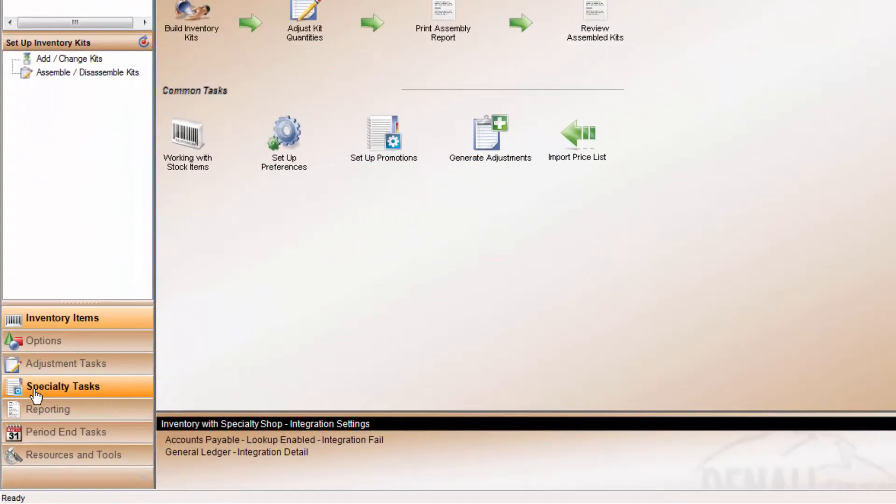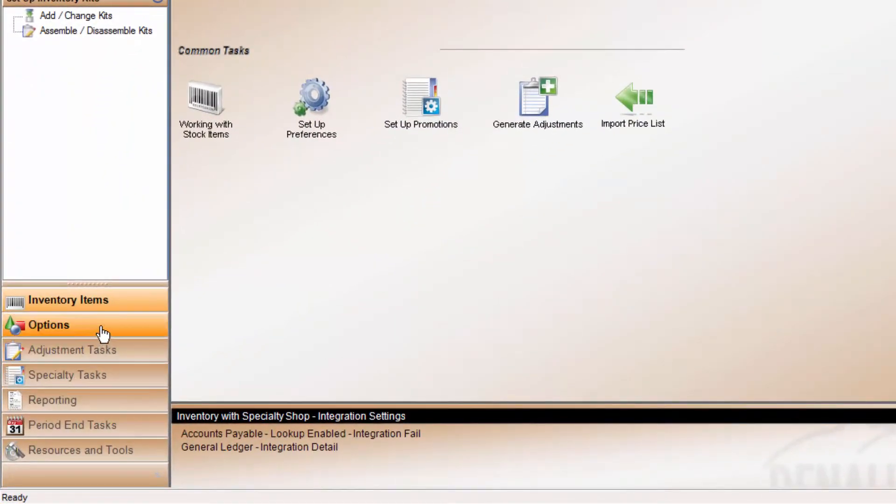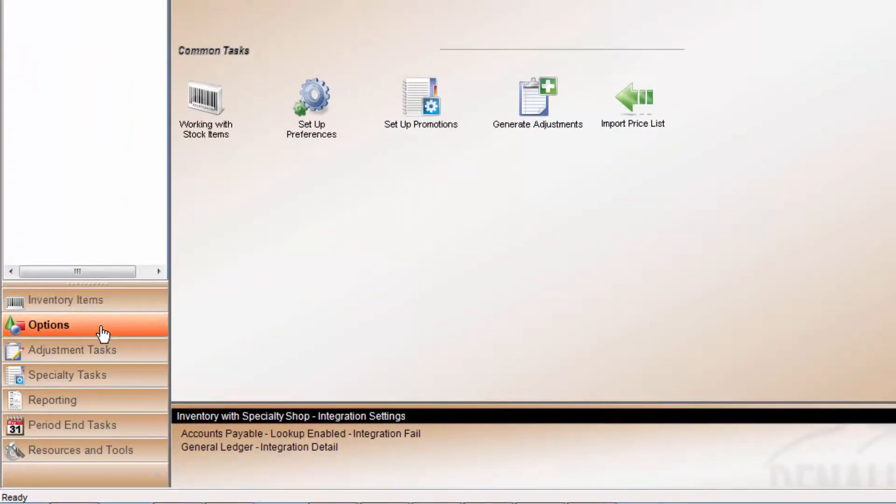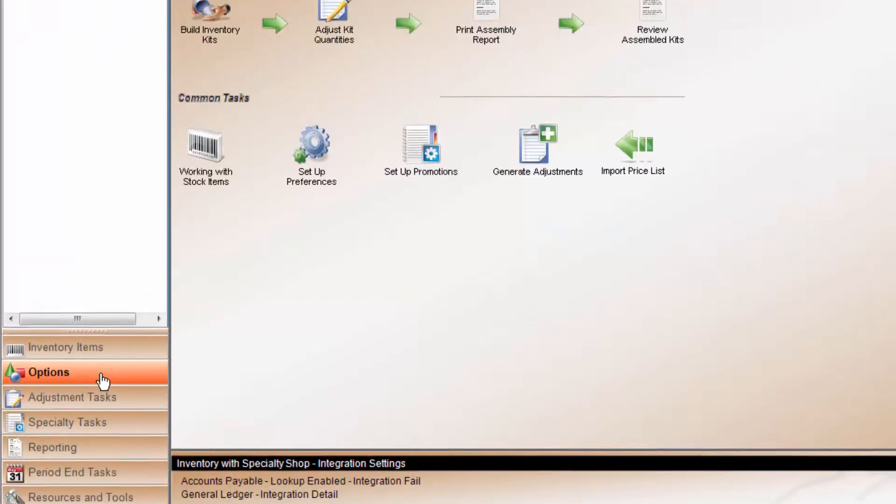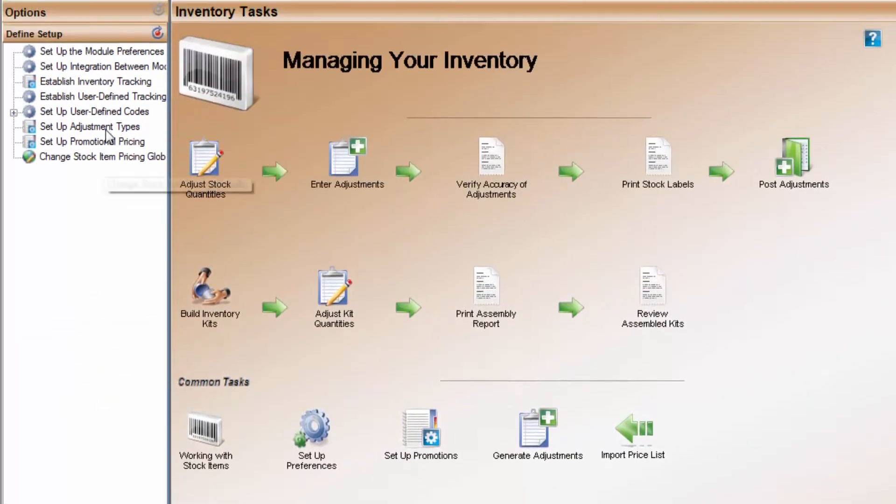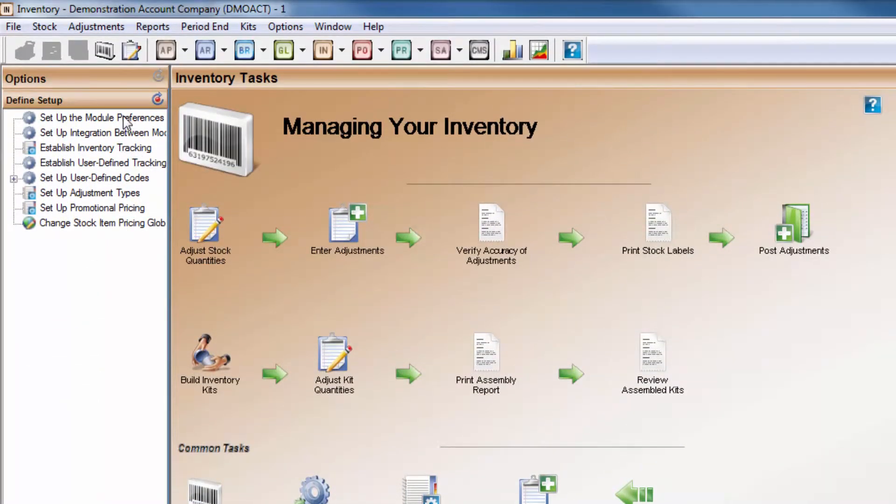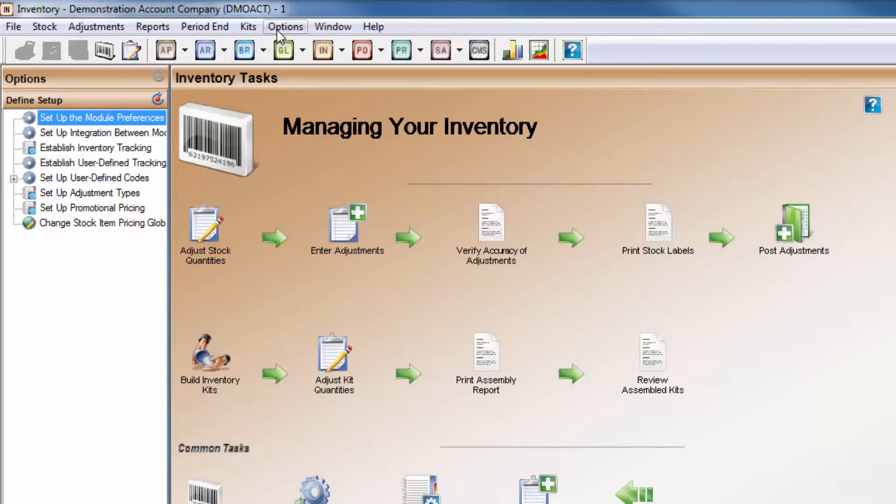To open module preferences, use the navigation pane options to the left or use the classic menu options at the top of the window and click on Module Preferences.